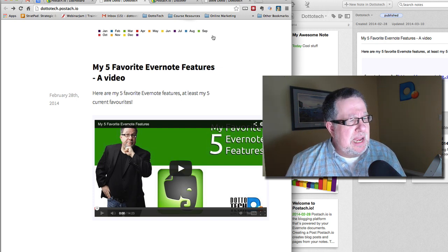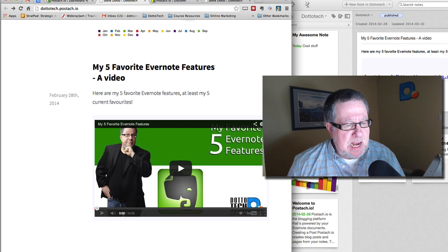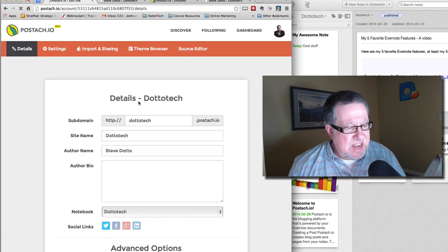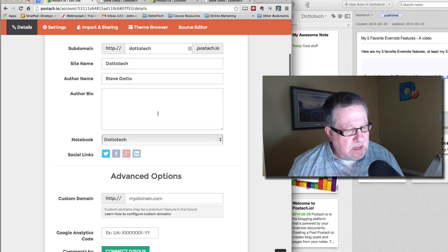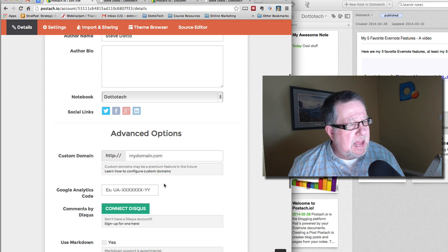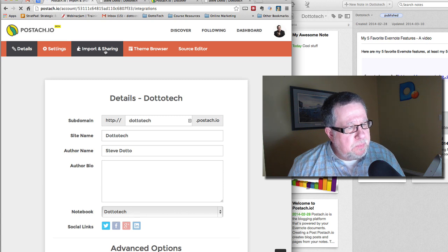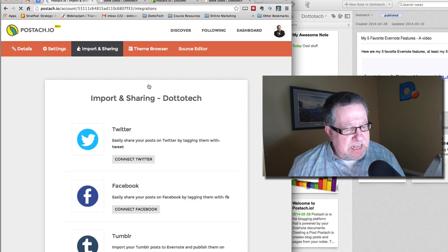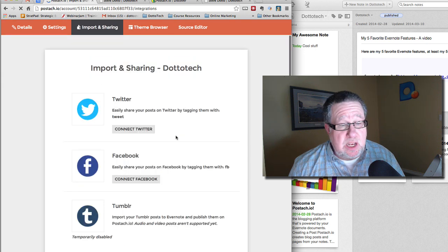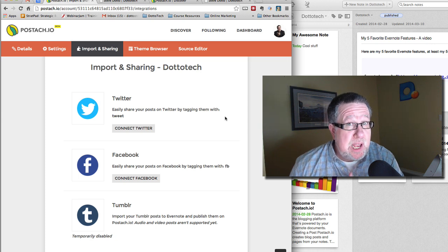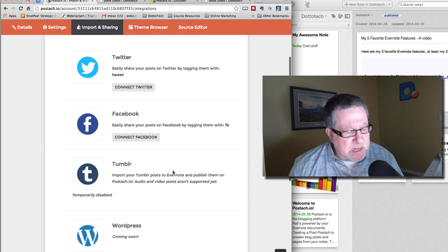Let's take a quick look at the dashboard and some of the settings. Here we set up all the names and details of the account. We can set up social links, custom domains, and add Google Analytics and other hooks. In the Import and Sharing tab, we can connect to Twitter and Facebook so that based on the tags we put in the note, the same content can be published out to Twitter or Facebook. That's pretty cool. It looks like they had it for Tumblr but it's temporarily disabled.